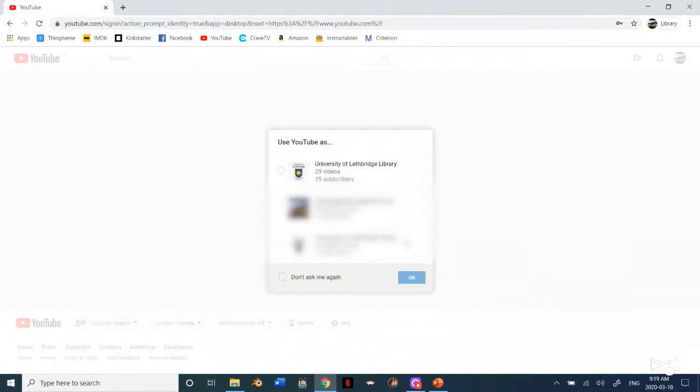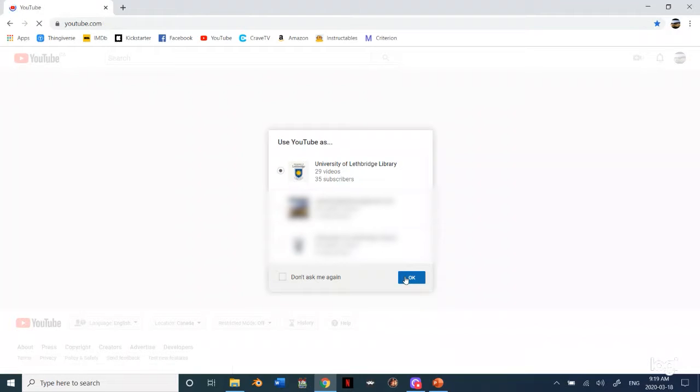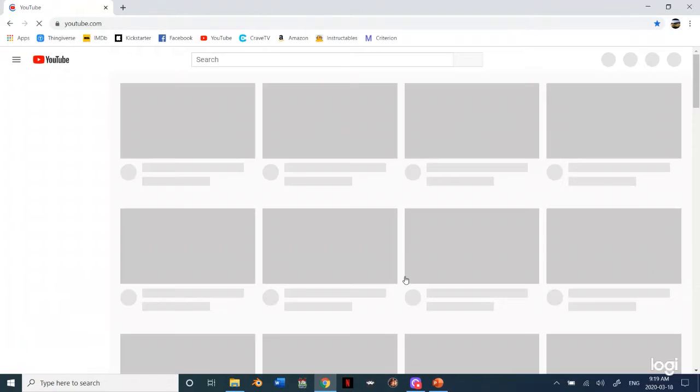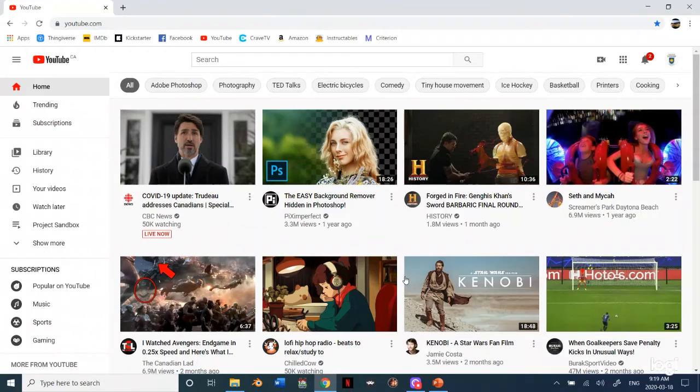Once I log on I just need to choose whichever account I'm actually going to upload this to. So this is our YouTube channel. And then I'm actually on our YouTube channel.